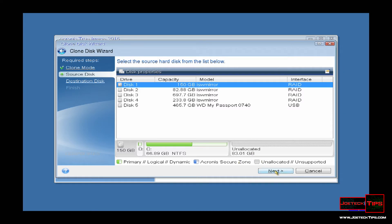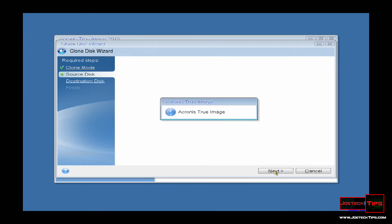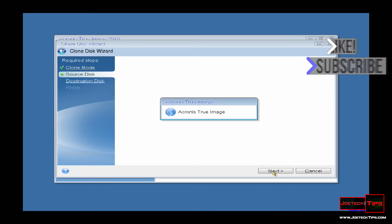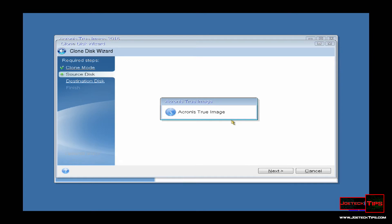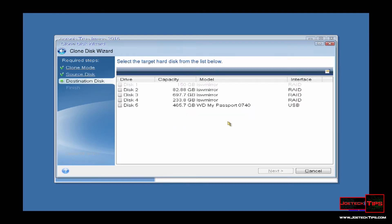It'll search all the drives for partitions and stuff. Obviously, the more hard drives you have installed in the machine, the slower it will go. Once this is completed, it will ask you for the destination. Obviously, you click one. You'll probably only have Disk 2 listed there. You click on that, you hit Next. I don't want to do it because I don't want to overwrite my data, but that's pretty much it.